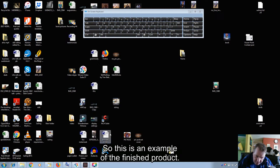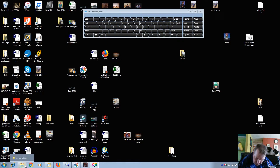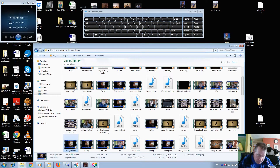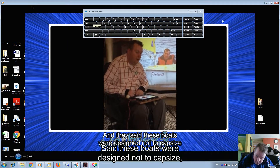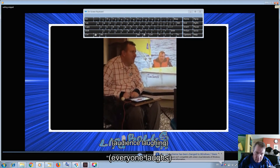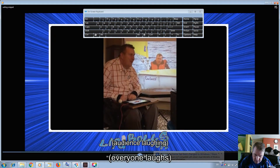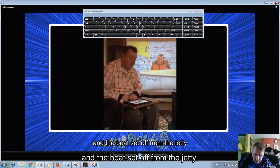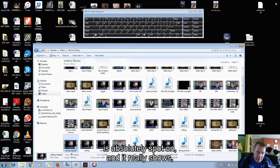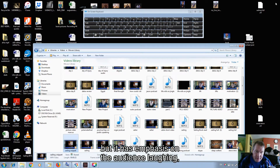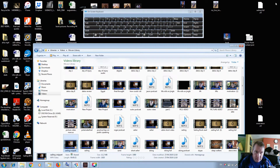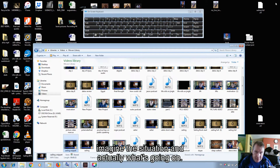So this is an example of the finished product. It said these boats were designed not to capsize, and it said it was physically impossible for them to go over. Muggie's there — let's see where this is going. We're all waiting in horror. We're setting the table too tight and the bow's set off from the jetty. As you can see, the quality of the transcription is absolutely spot on, and it really shows not only myself talking but it has emphasis on the audience laughing, audience member asks a question — so it really helps either someone that's hearing impaired or someone that's just reading, to imagine the situation and what's going on.